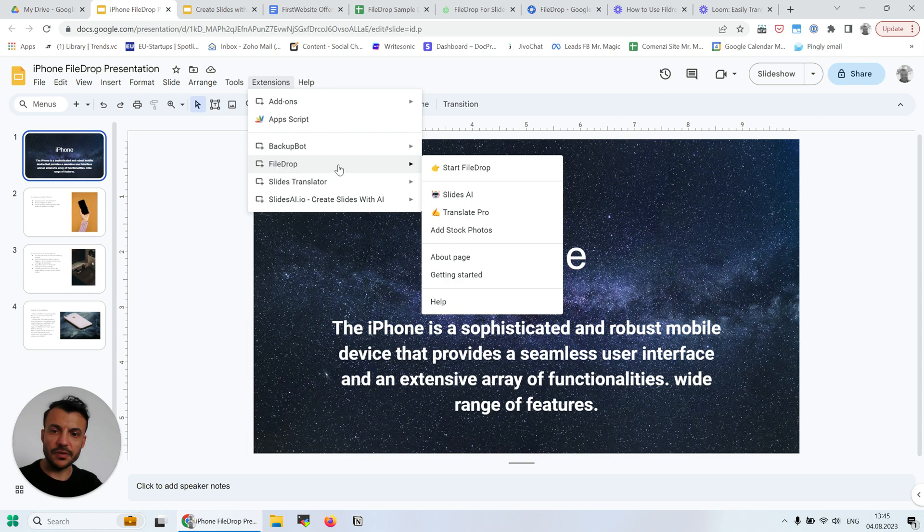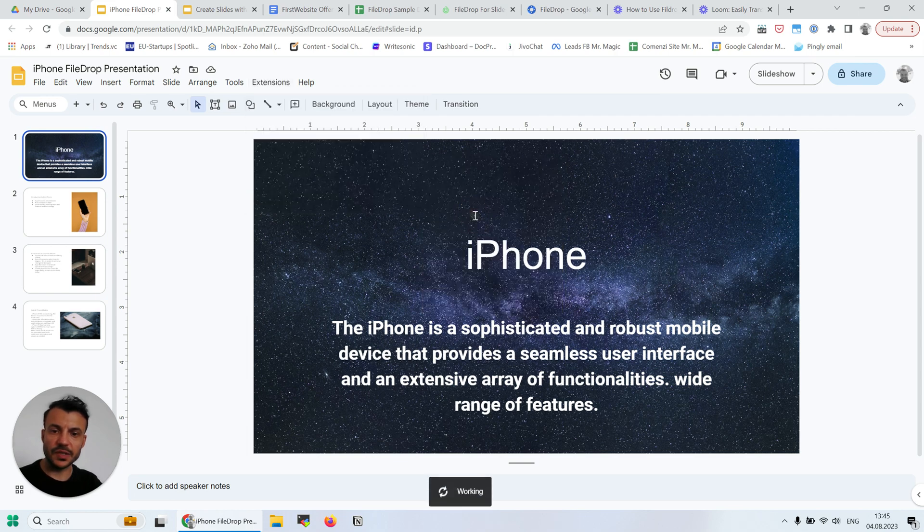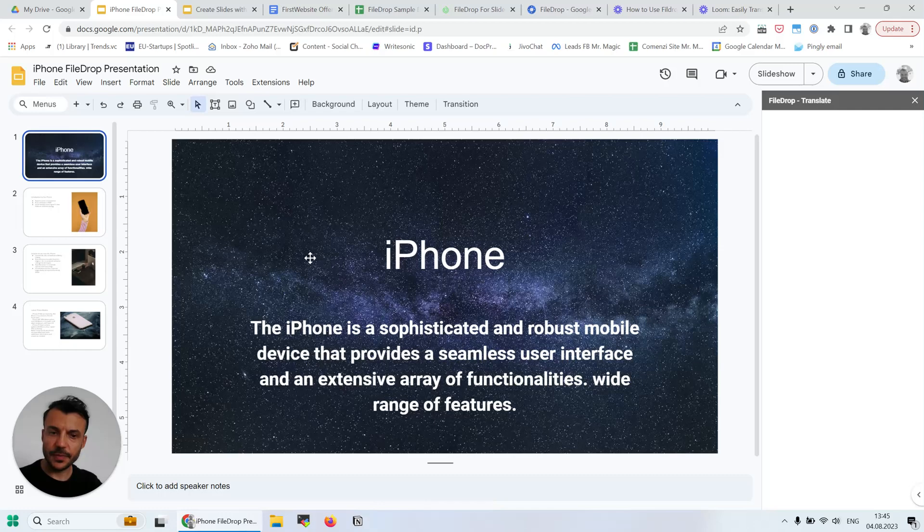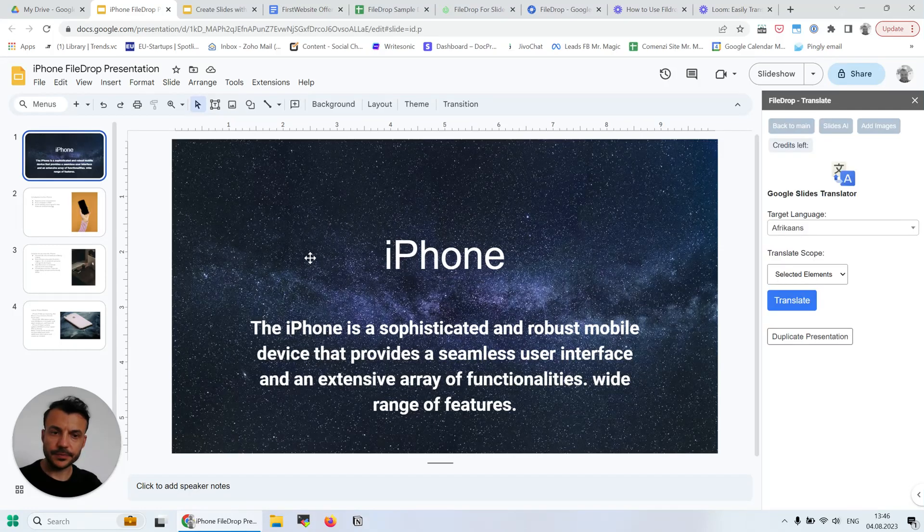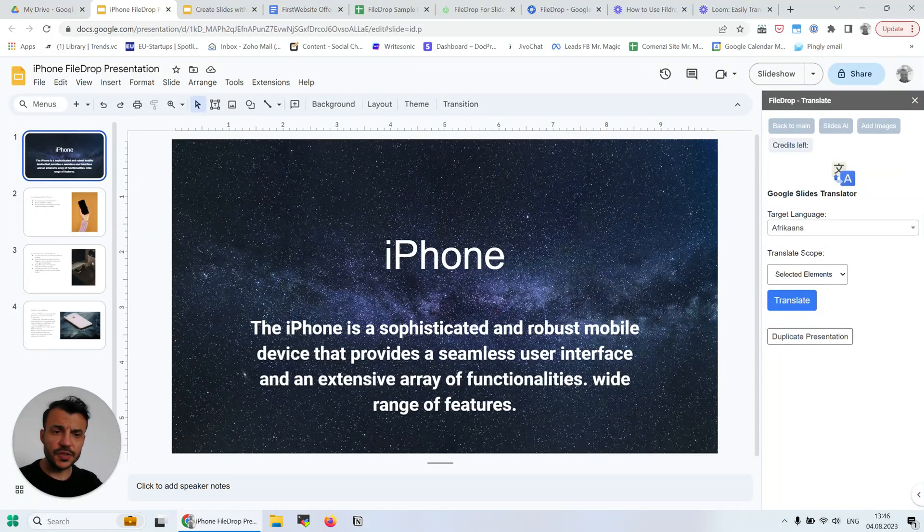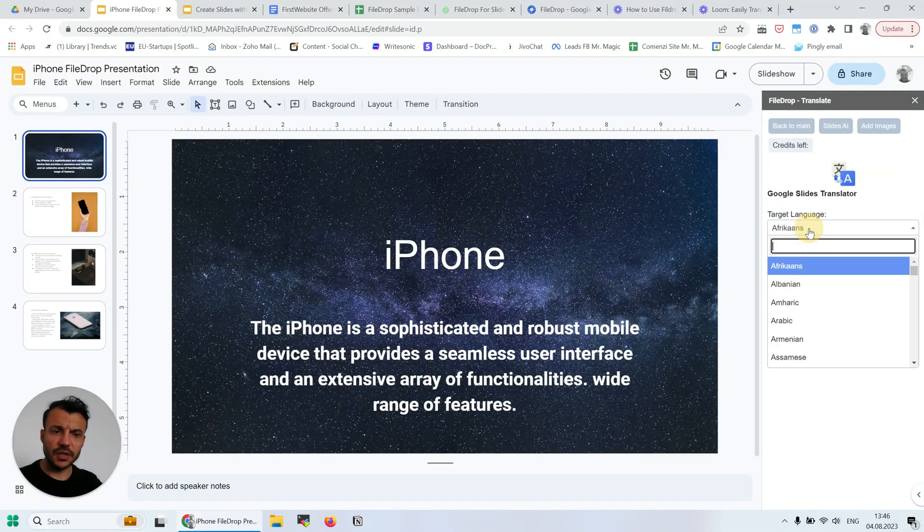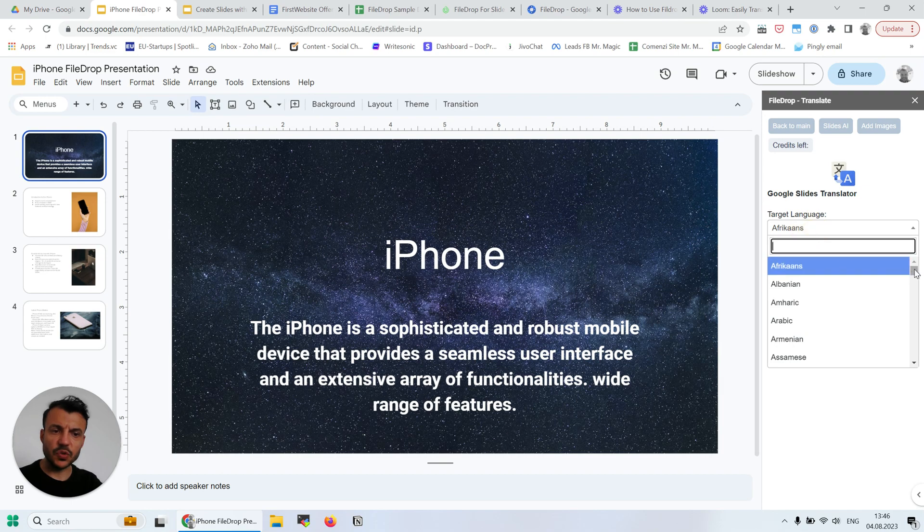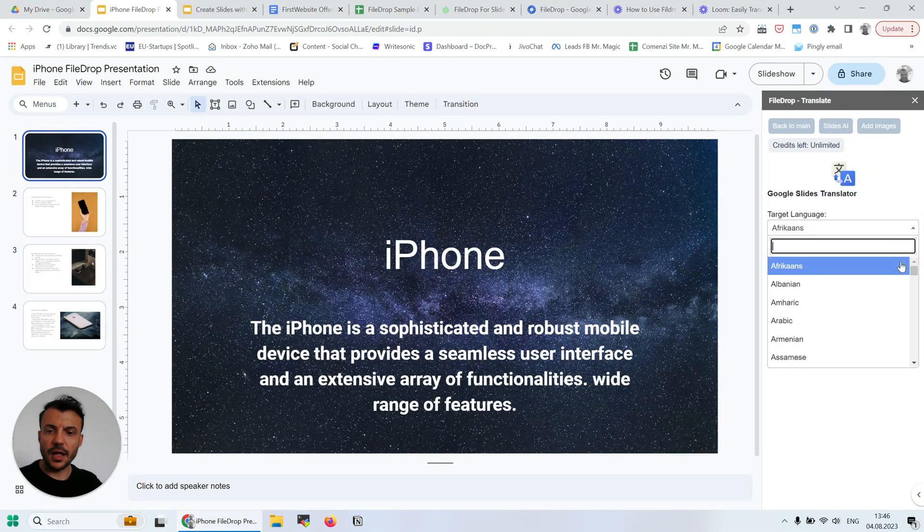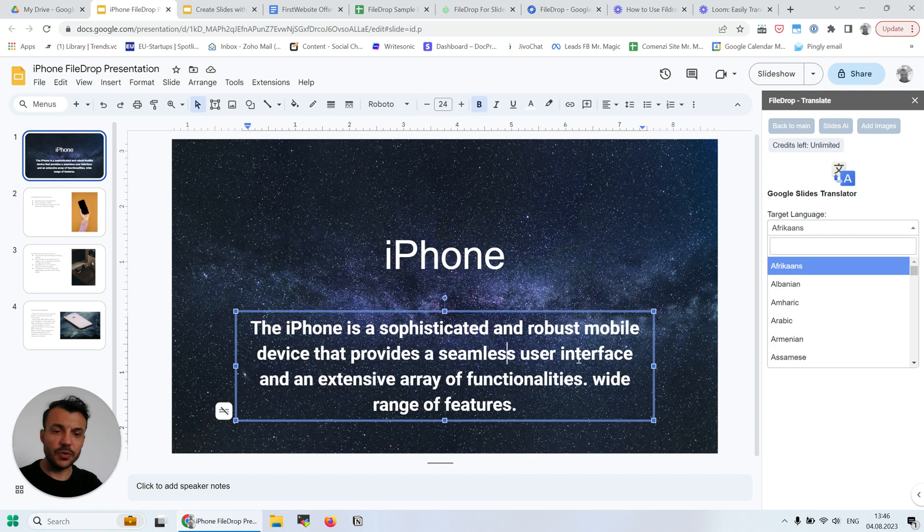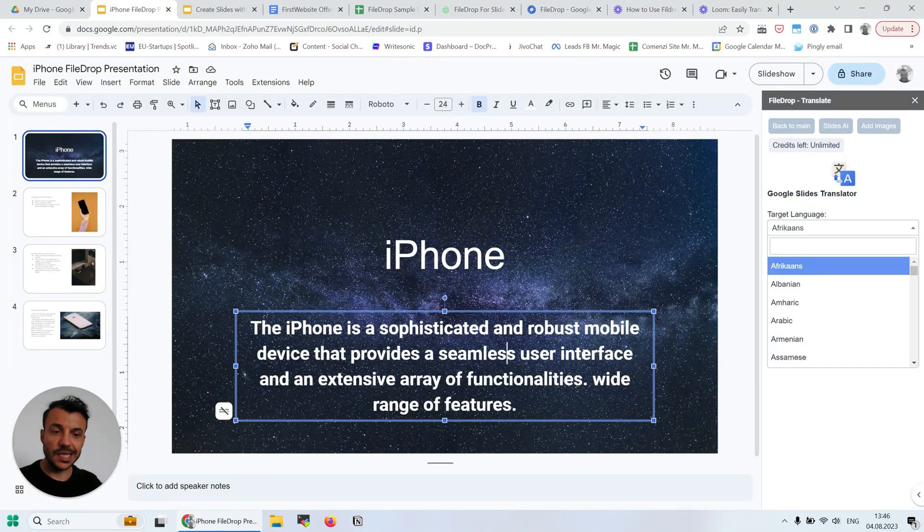I'm opening FileDrop here, and I'm going to open it directly to Translate Pro. Here we have a few features: the target language, which supports over 100 languages, and the from language is automatically detected, so we don't have to select that.